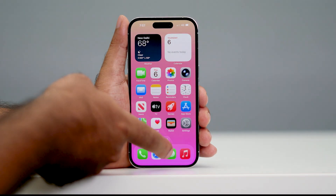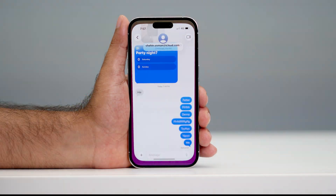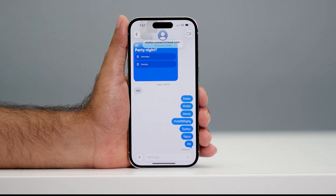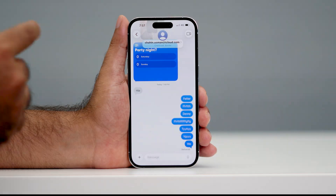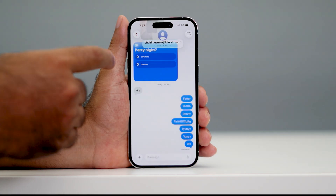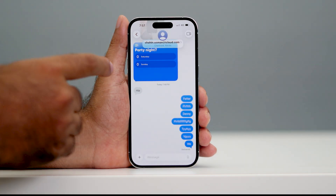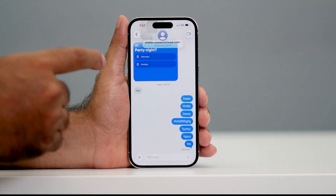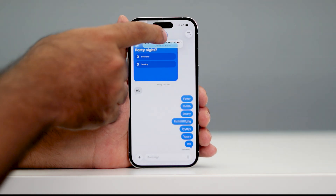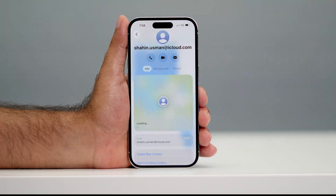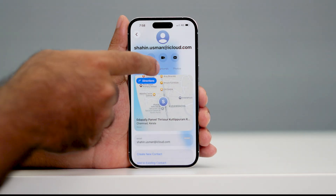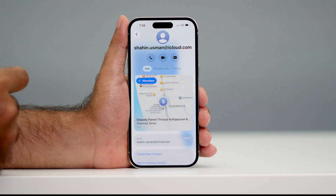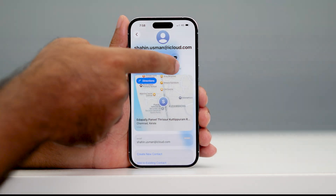So first of all, if you go over here and tap on the message, this is how it looks like. If you don't find any shared images over here, this is what you have to do. If you wanted to see it, all you have to do is just go over here, tap on the profile, and near the info section, you can see there is a photo option over here — you have to tap on it.